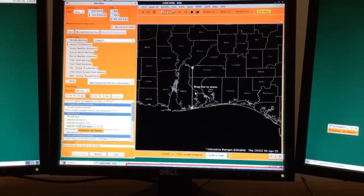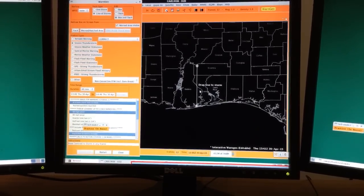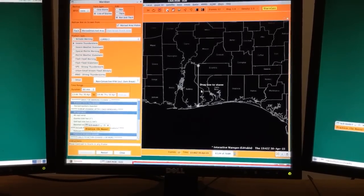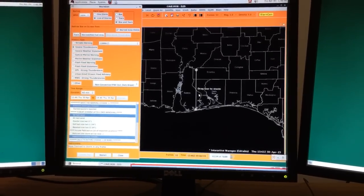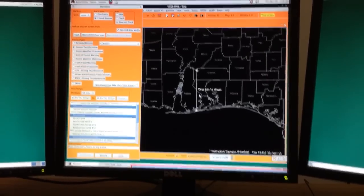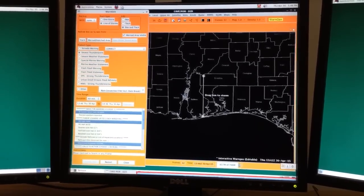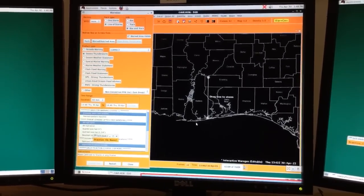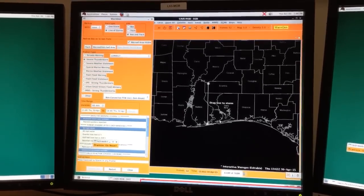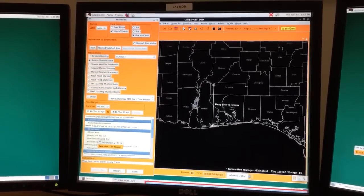Hi, this is a quick video on how to deal with WarnGen's occasionally odd placement of vertices in warning polygons. I've got a workstation open here in practice mode. We have a complex coastline in our area with Mobile Bay right there, Dauphin Island, Fort Morgan Peninsula, Perdido Bay, Escambia, Pensacola Bay, Choctawhatchee Bay, and all of these little islands.